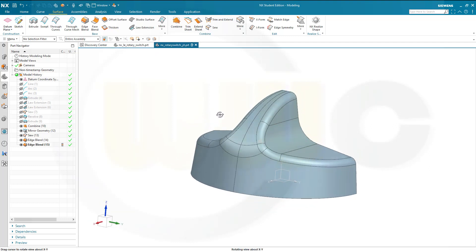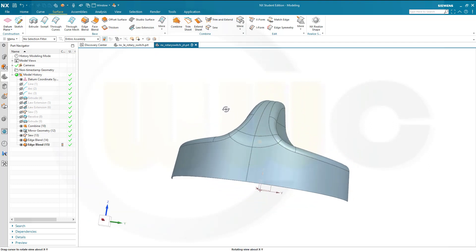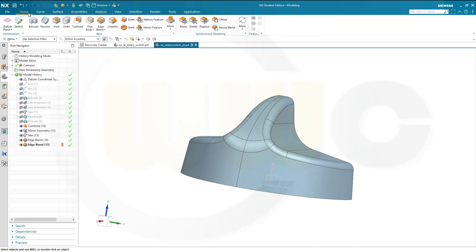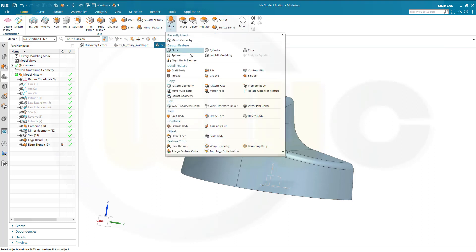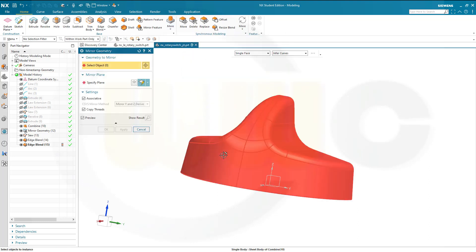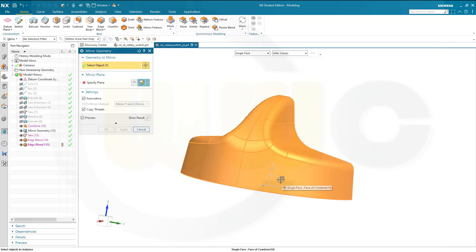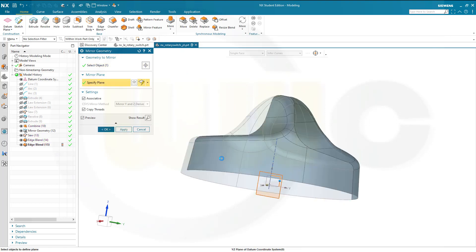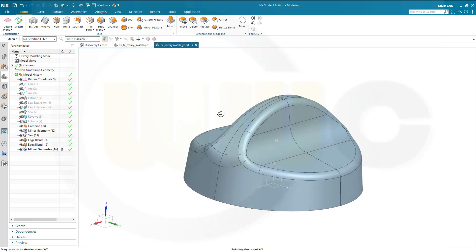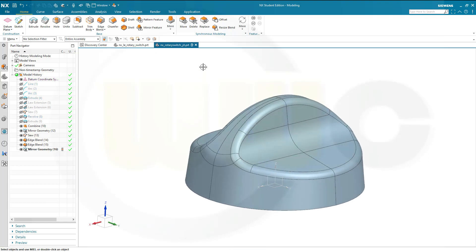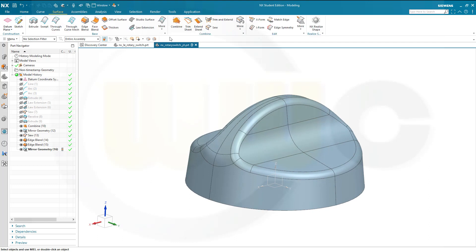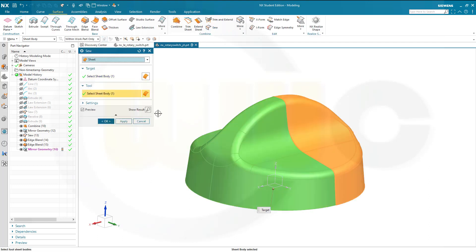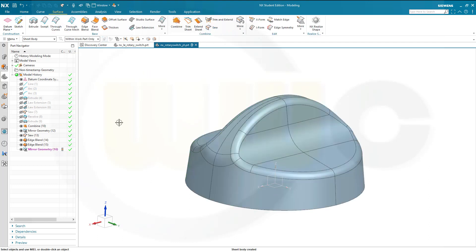And now I can mirror that geometry here. Go for home, mirror geometry with this plane here. Confirm. And then sew those two surfaces. Sew this one with that one. And confirm. And I'm done.